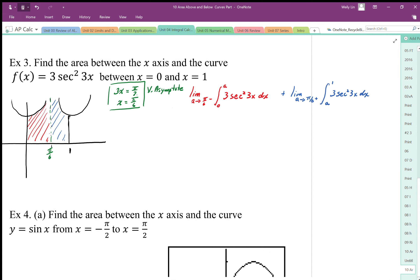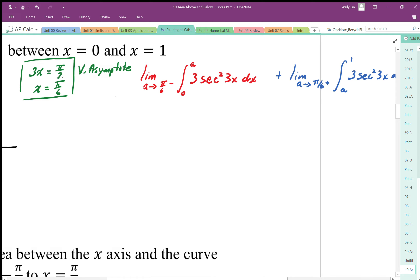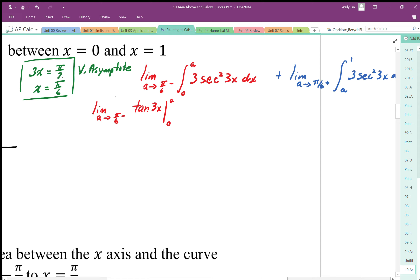Now I can anti-differentiate this expression. Since secant squared is the derivative of tangent, the anti-derivative must be tan. When I anti-differentiate 3 sec²(3x), I get 3 tan(3x), and dividing by the inner factor of 3, the 3s cancel, leaving tan(3x). So the first expression becomes the limit as a approaches π/6 from the negative side of tan(3x) evaluated from 0 to a.